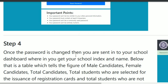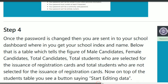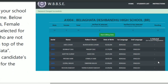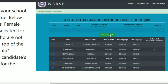In the next stage, Step 4, you can set your own password. After setting your password, you can see 'Start Edit Data'. You can see the student name, a green button labeled 'Start Editing Data', and columns showing where the student is verified or not yet selected.